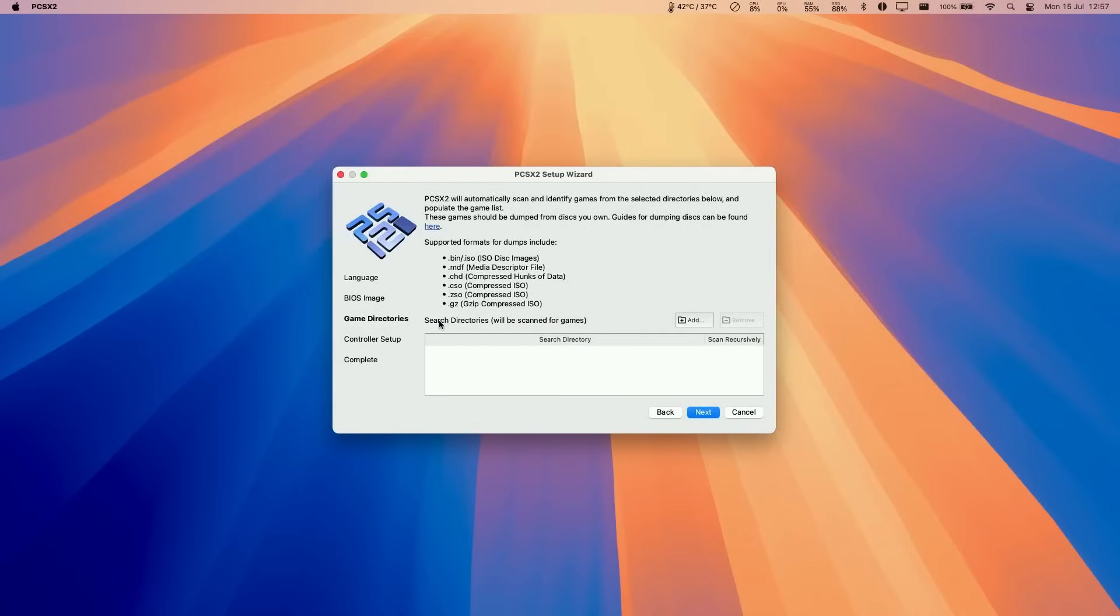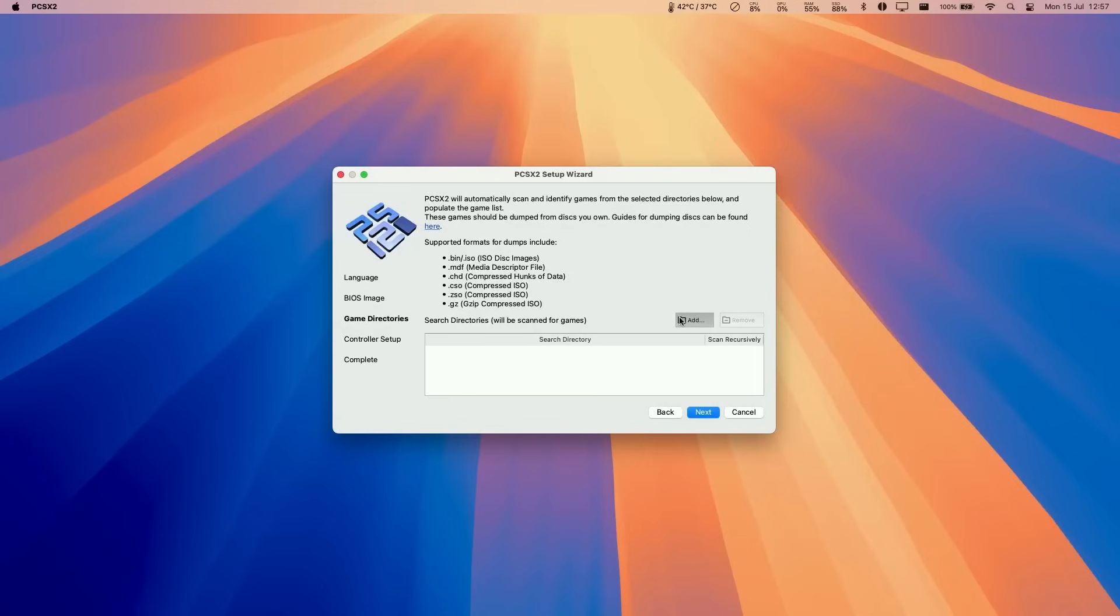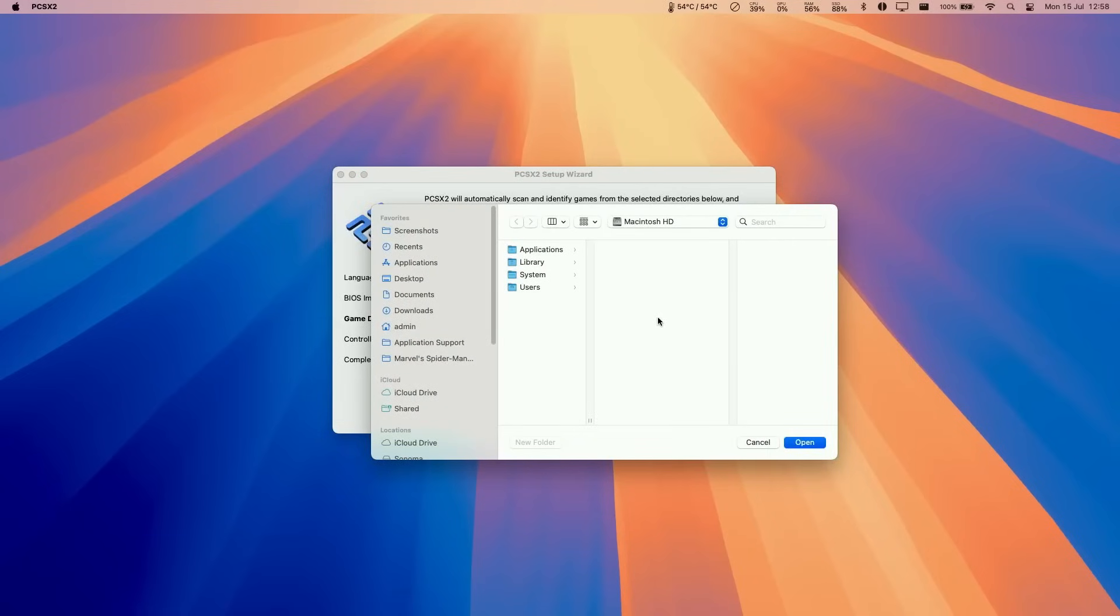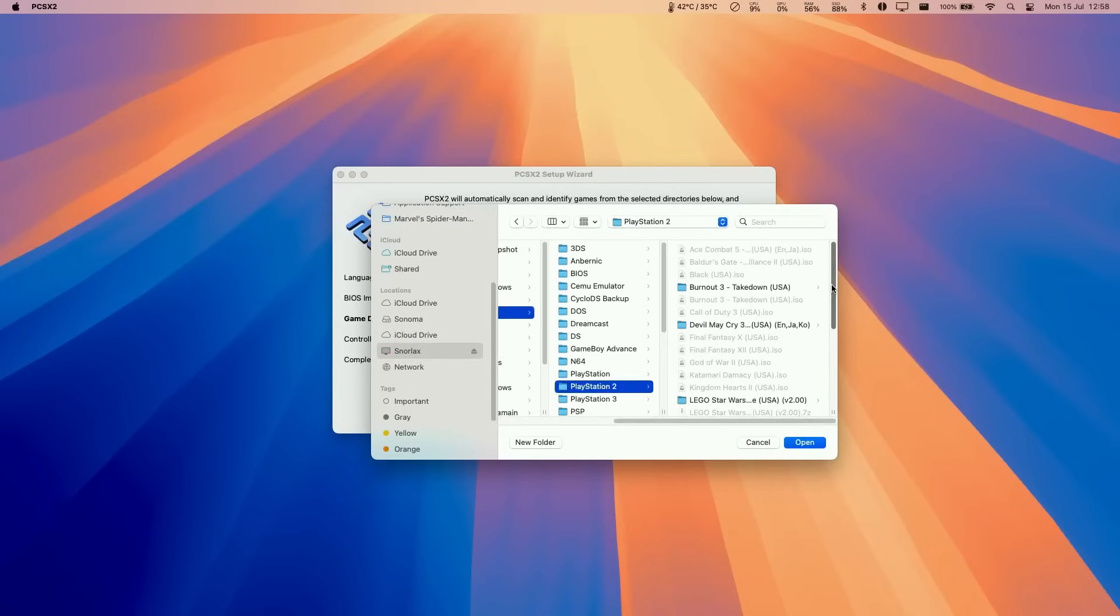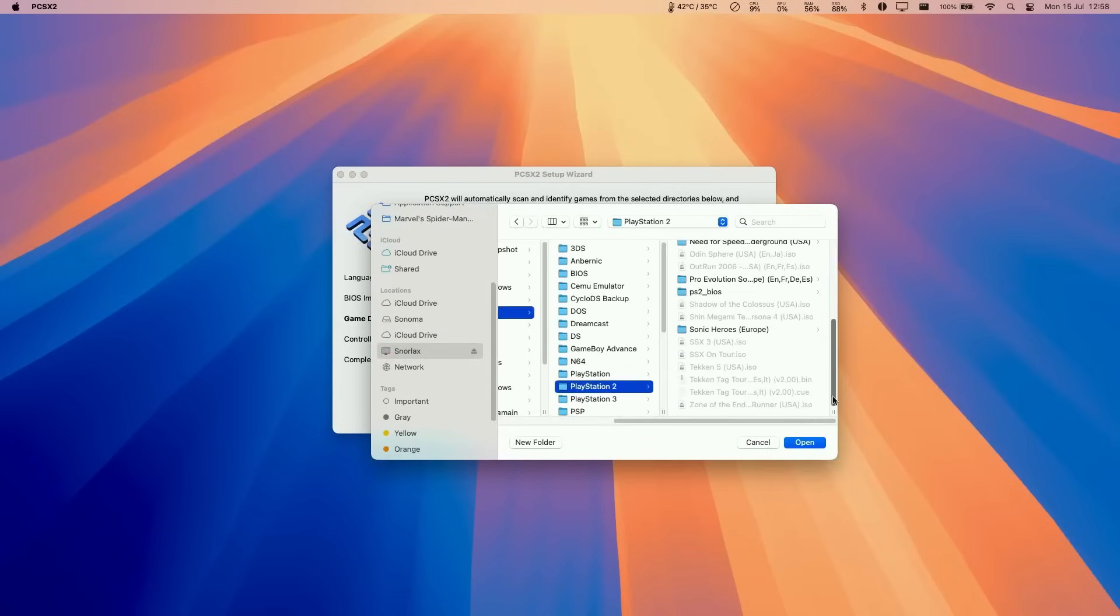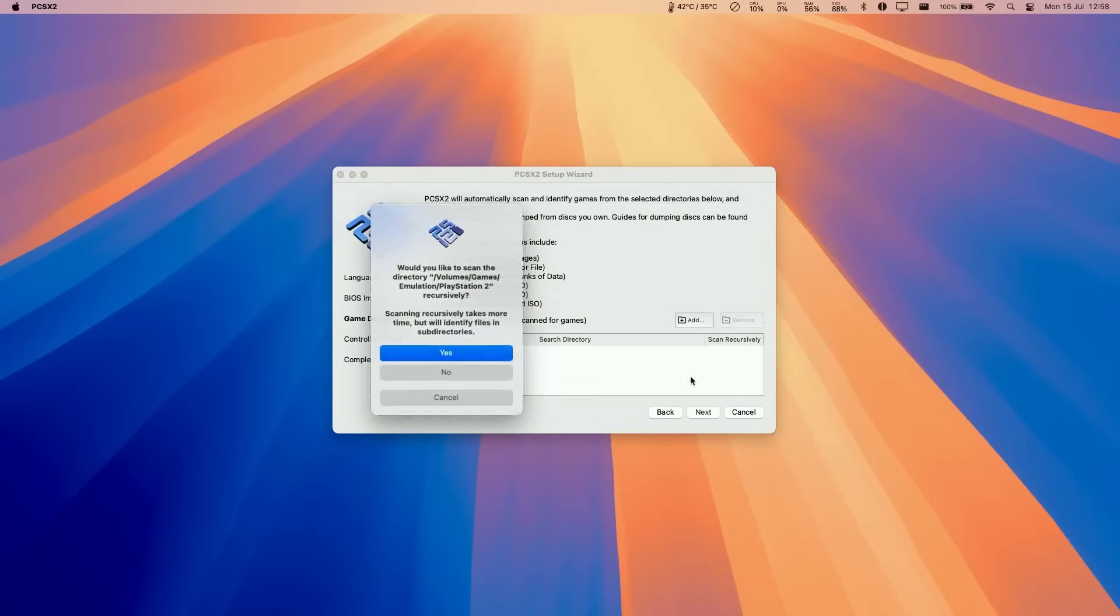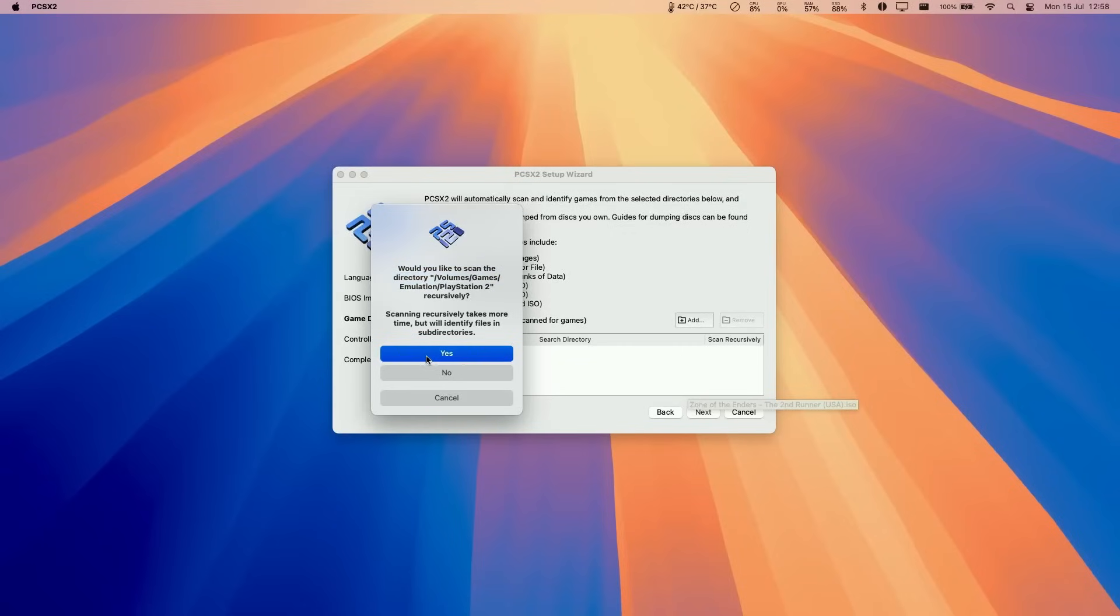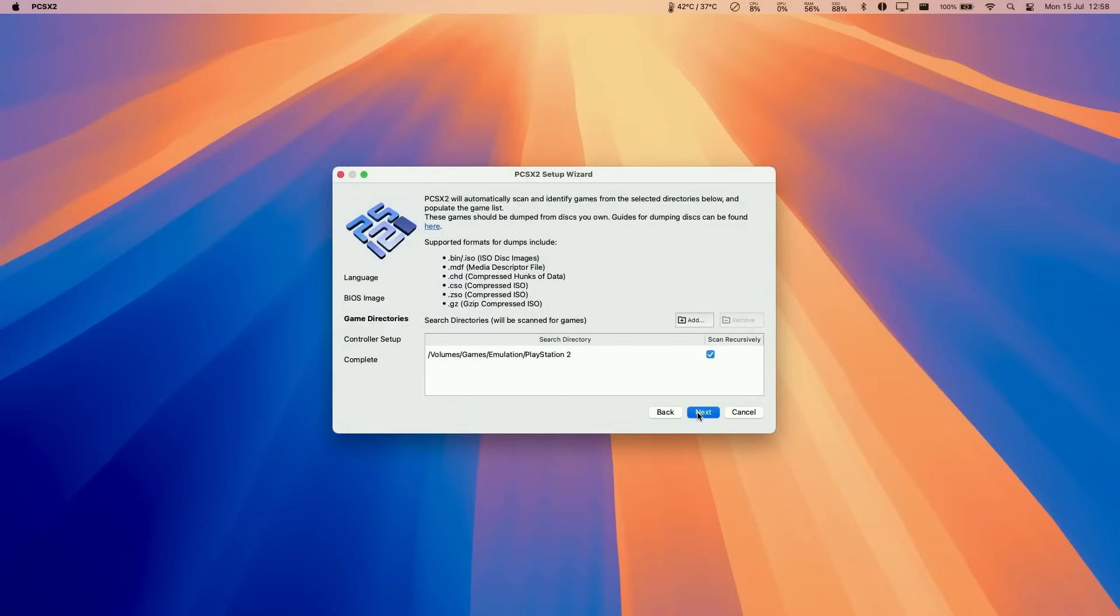And now it's asking us for a directory which contains our ISOs. So of course, I cannot show you where to download these PlayStation 2 ISO files from. You should be ripping them from your own PS2 disks. However, I'm going to add my own directory of pre-prepared PS2 ISOs. This folder contains various ISOs. I'm going to press open here. Here it's asking us whether we want to recursively search, and that means searching the subfolders, press yes, and then press next.